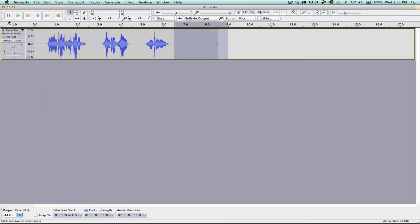Pause essentially does the same thing that stop does. However, when you pause Audacity you disable many of the functions that you need to use when editing your project. So I highly recommend that you do not use the pause button while working in Audacity. Instead, use the stop button.